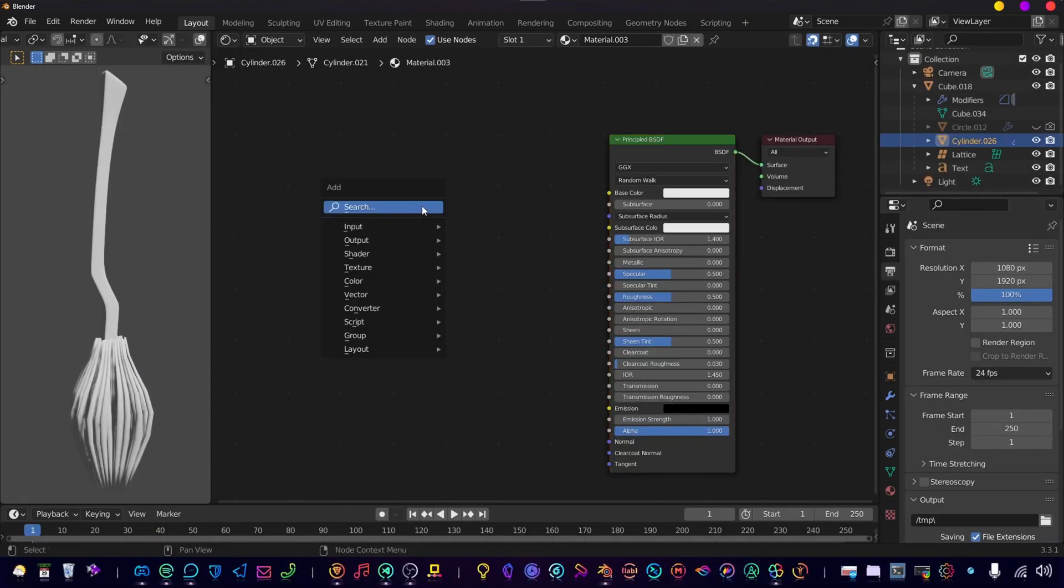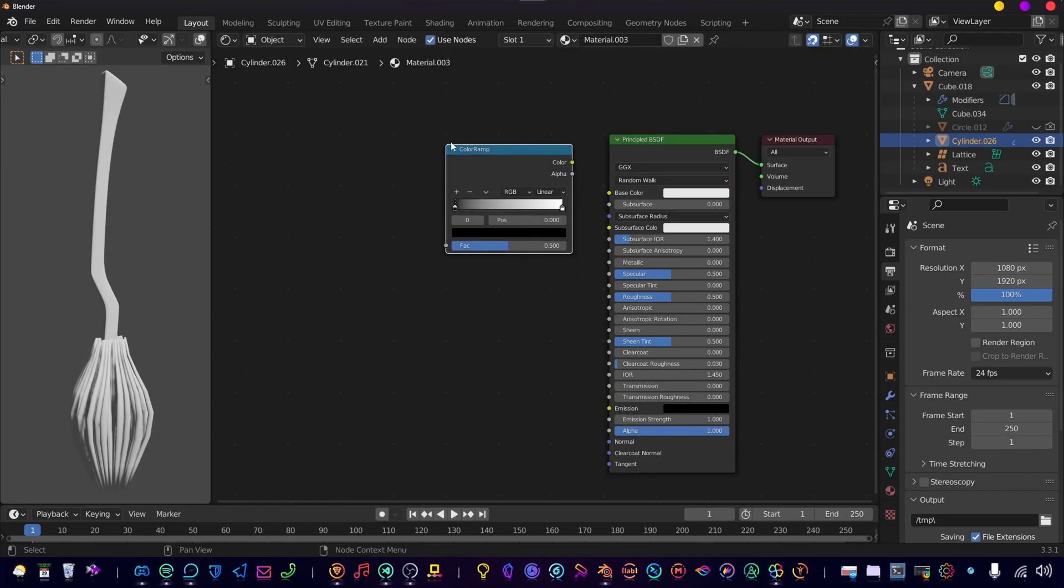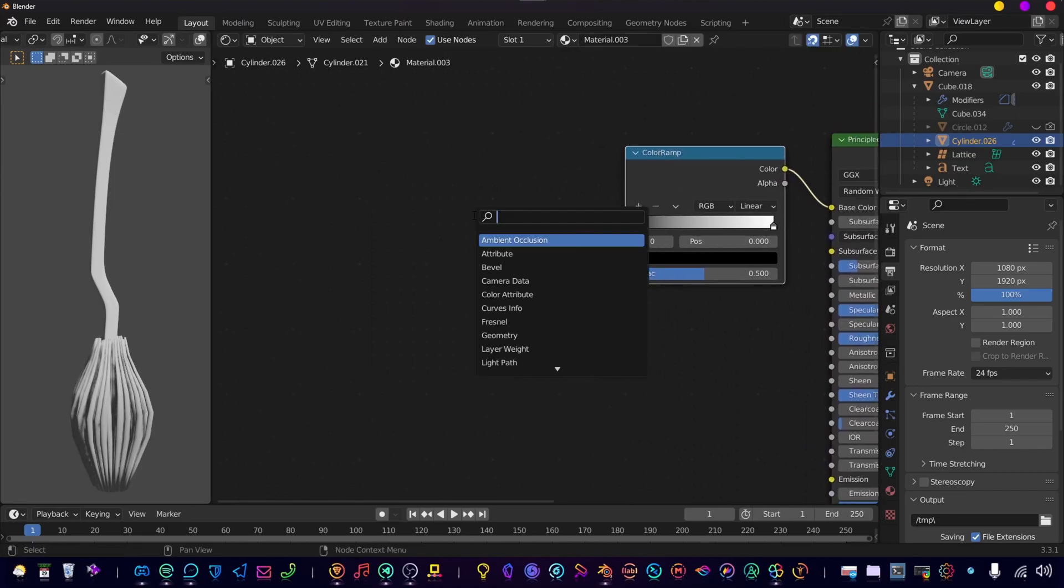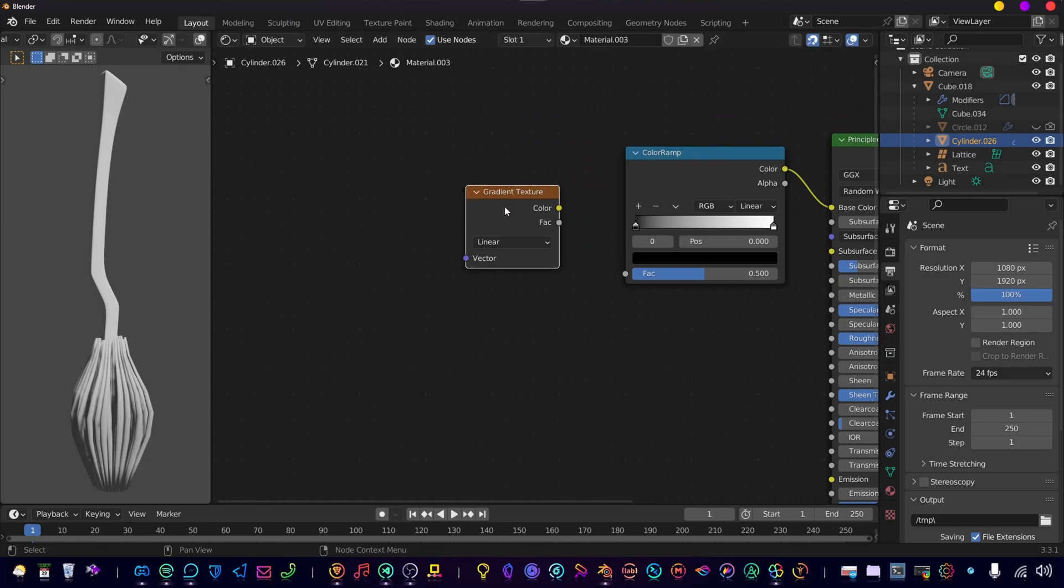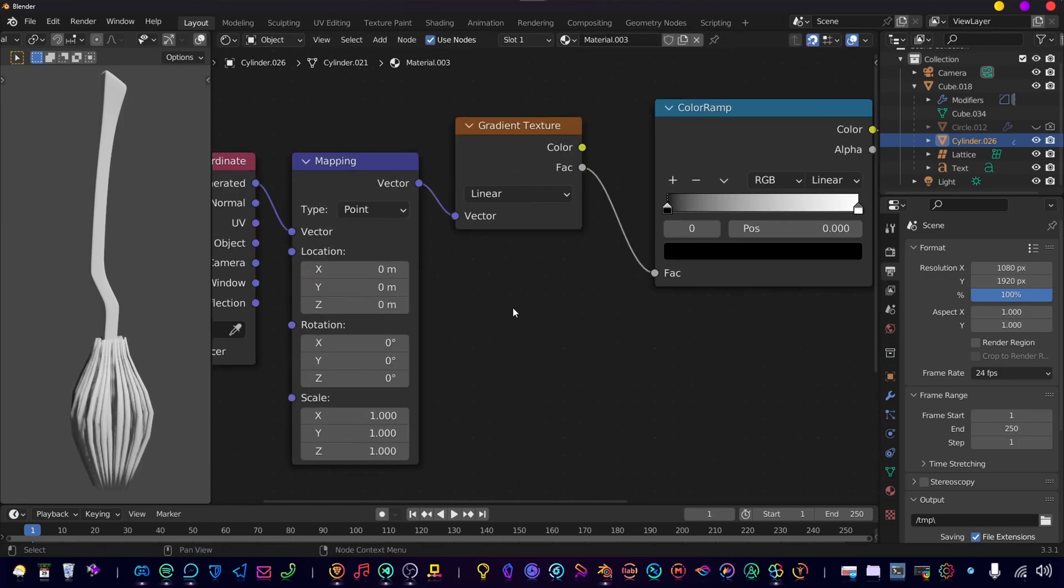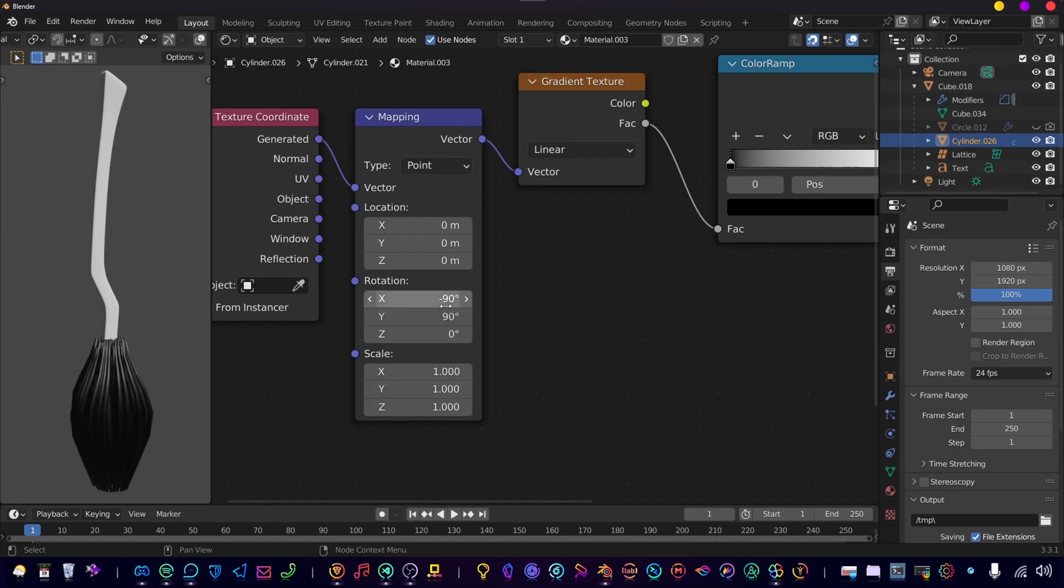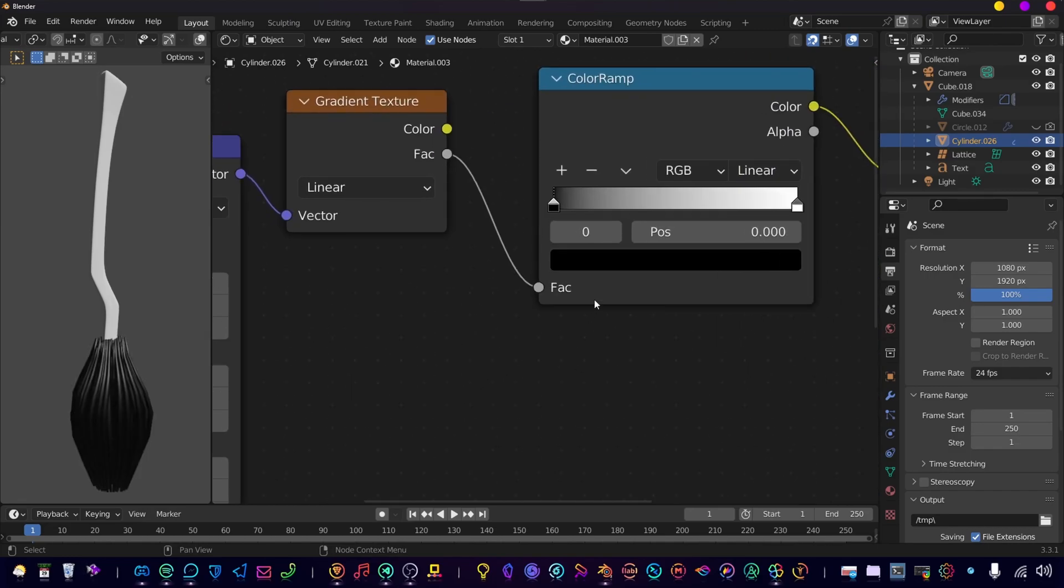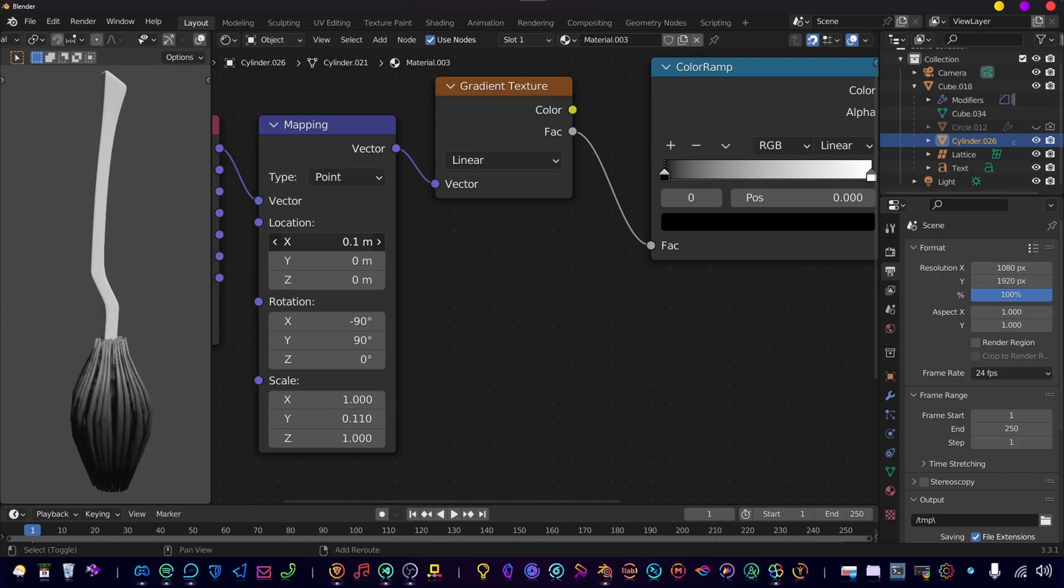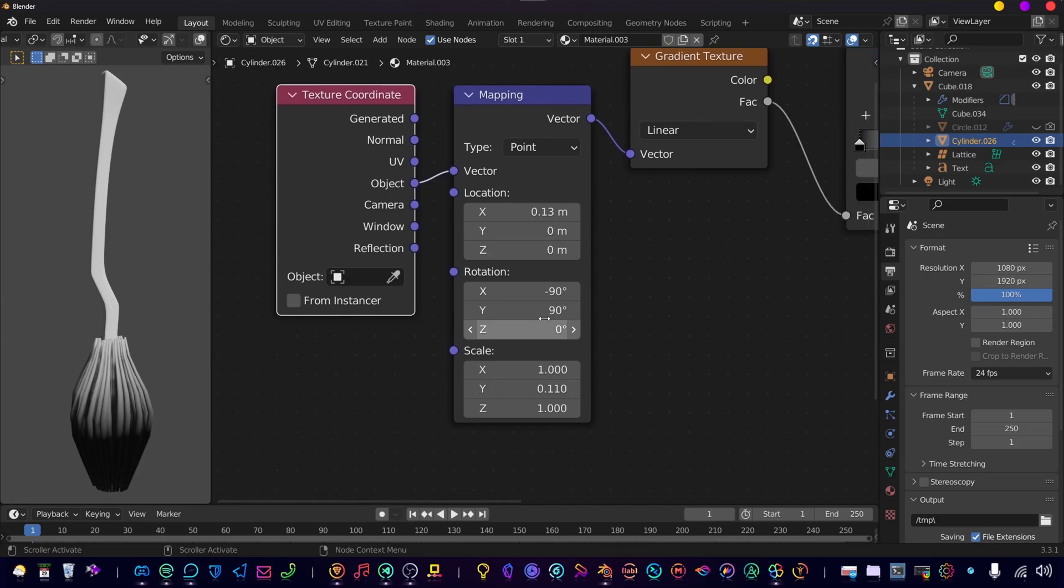So let's start with shading. Create a new material for this broom and add a color ramp. Then add a gradient texture and press Ctrl T to get the mapping and texture coordinate. Change the rotation of the X and Y axis to minus 90 and 90 degrees, and then change the scale of the Y so we get a more fluent gradient. Make sure the object is connected to the vector.